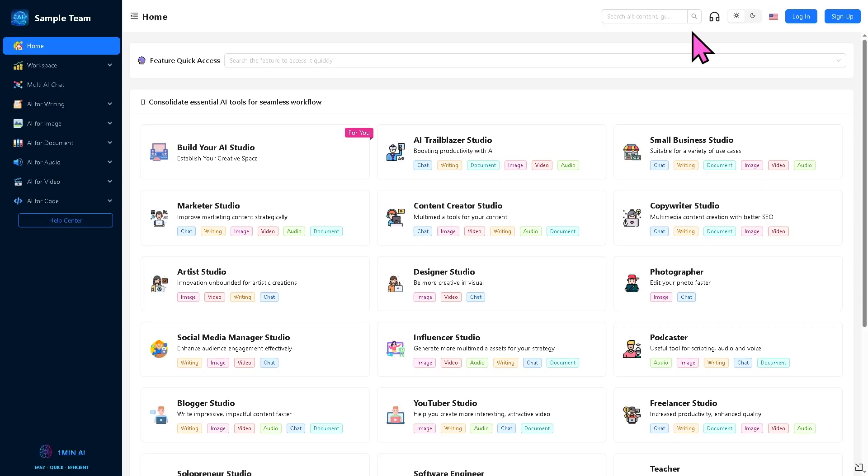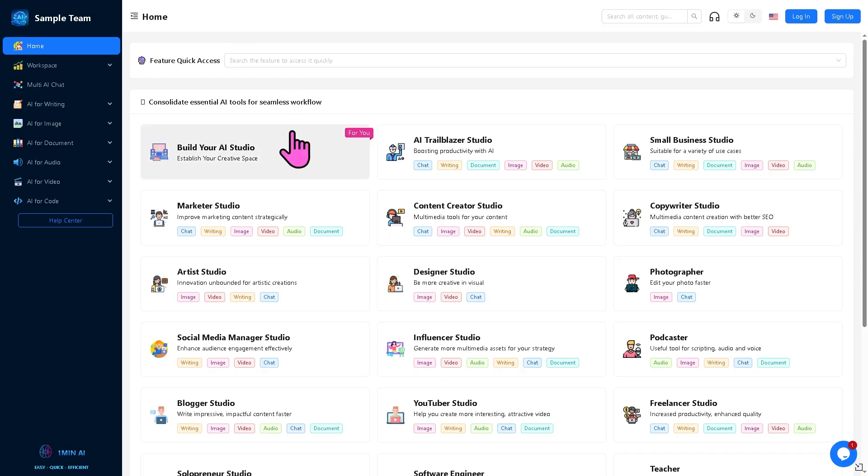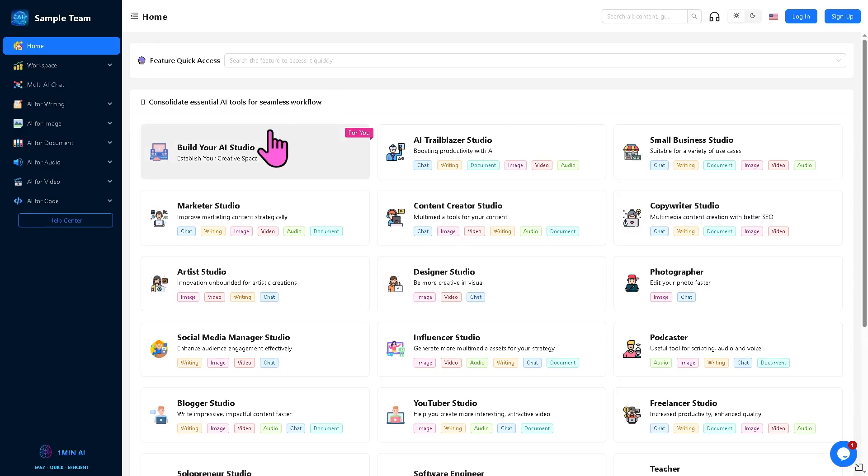You can actually use the video platform without creating an account or logging in, but I highly suggest you sign up because this will unlock some features and tools that are limited if you use the sample demo. From here, I'm going to click the sign up button.